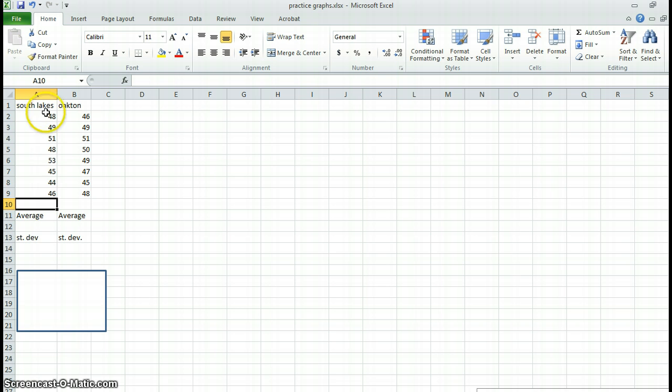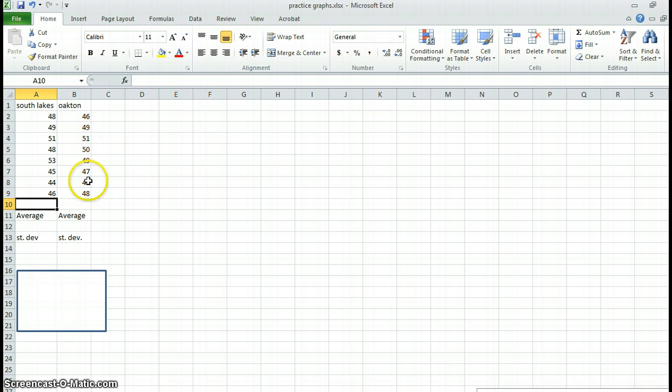So first I have to calculate an average. And keep in mind this would be analogous to your experiments with repeated trials. And whenever you have repeated trials, you want to be graphing your averages. You don't want to graph your raw data.